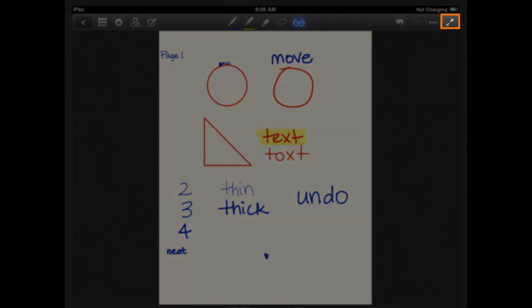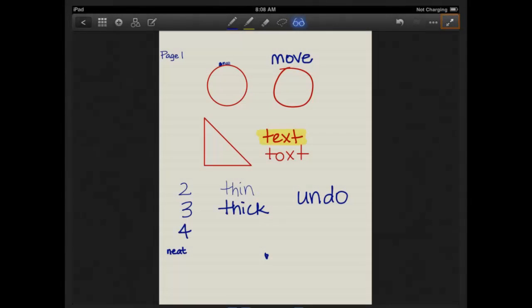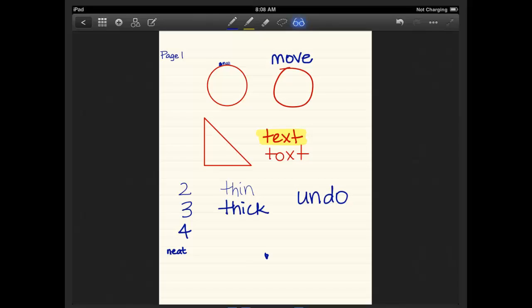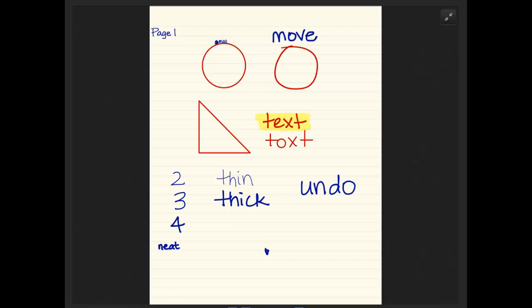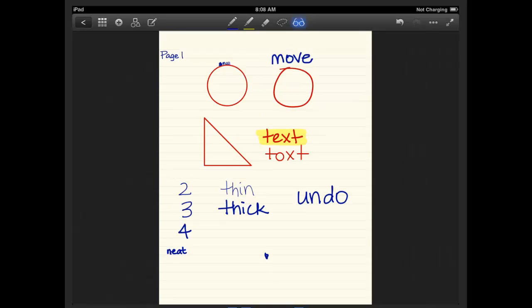The double arrows on the far right is the full screen. So I don't use this all that often either, because then you lose your toolbar. So you lose all the functionality that we just discussed in this video. So when GoodNotes projects through the Apple TV in the classrooms we have, the full screen without the toolbar is projected. So the students never really see me changing colors, etc. They just see the end product. And I hope this helps you to begin annotating your documents.